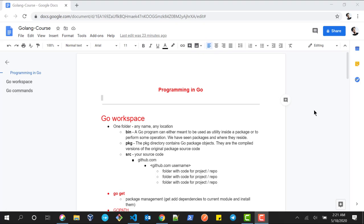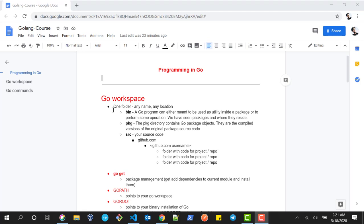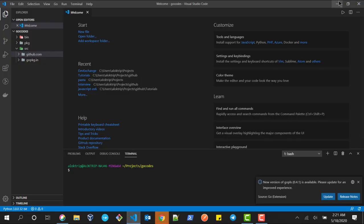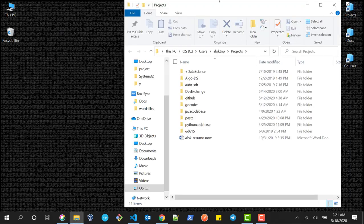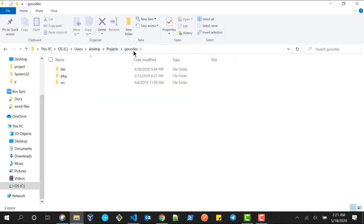Welcome back to my channel. Today we are going to see workspaces in Go. A workspace is nothing but one folder which you can create anywhere in your computer — it could be any location. For me, the workspace is the project folder which is called 'go_quotes'.